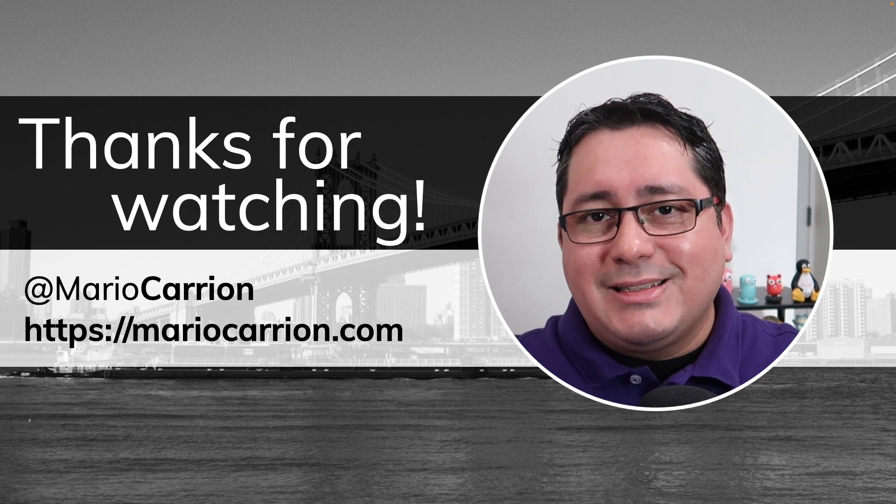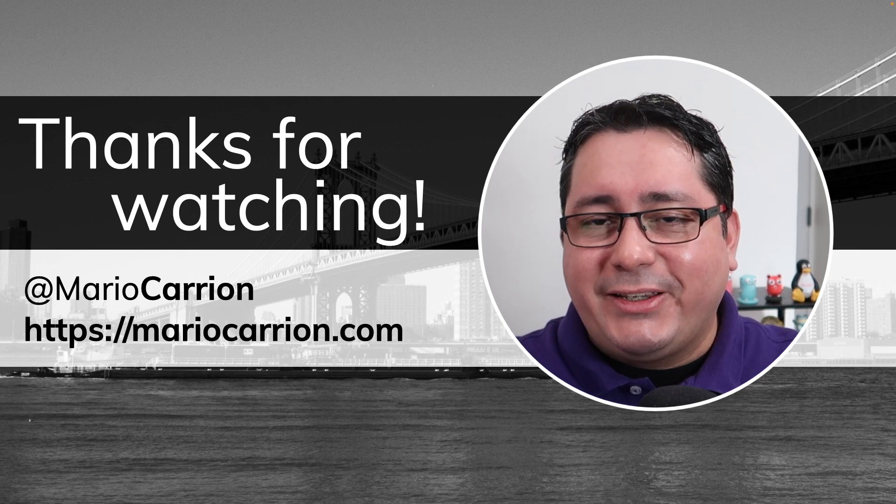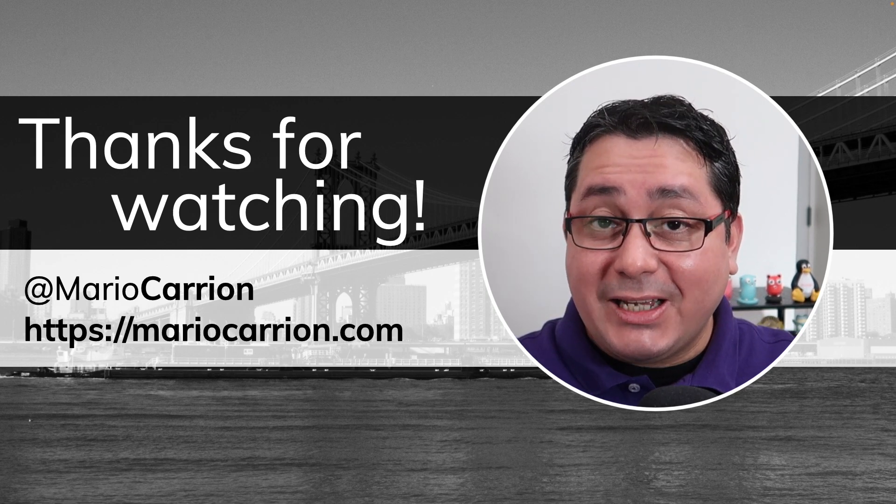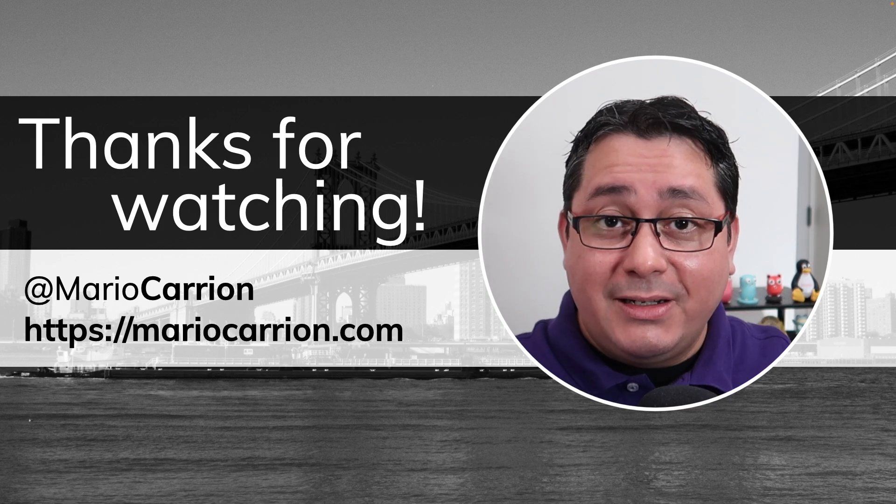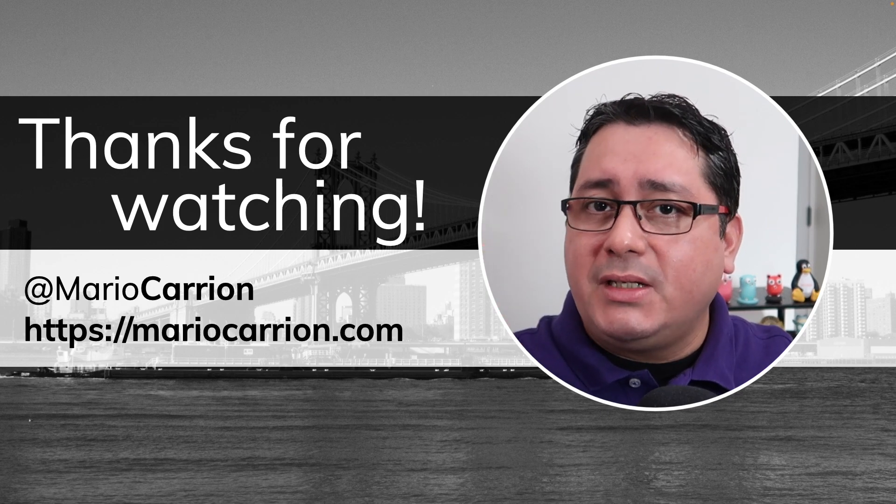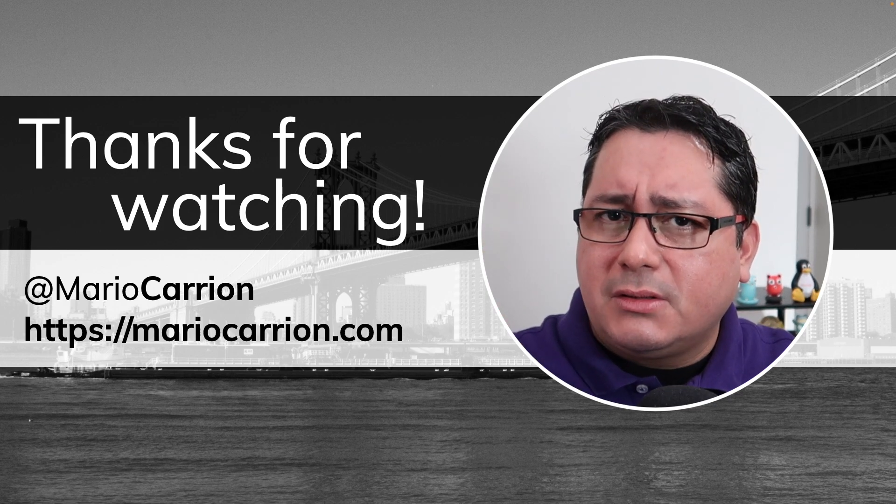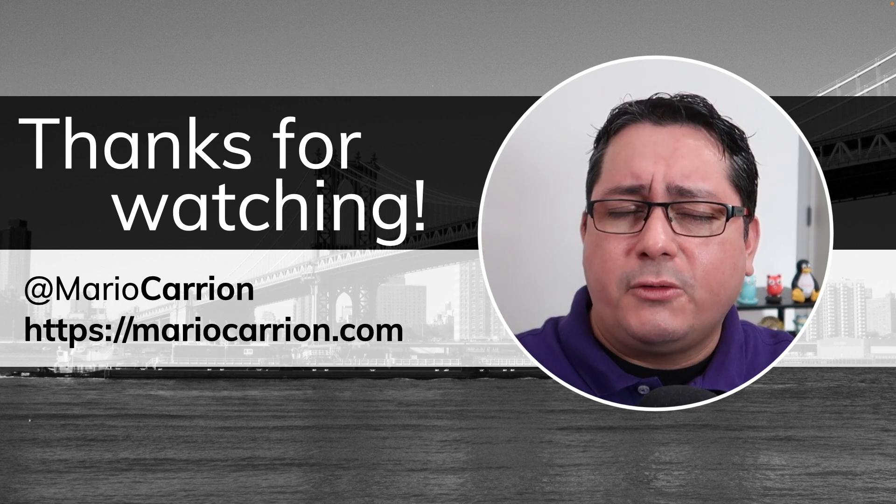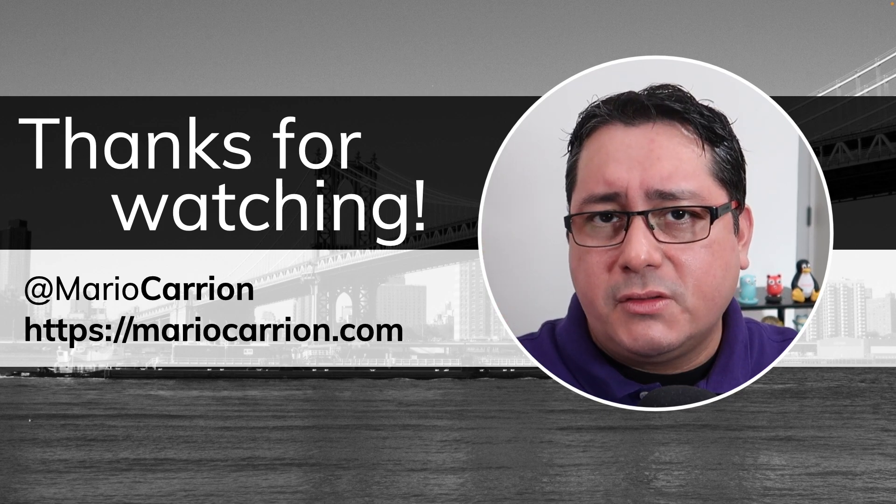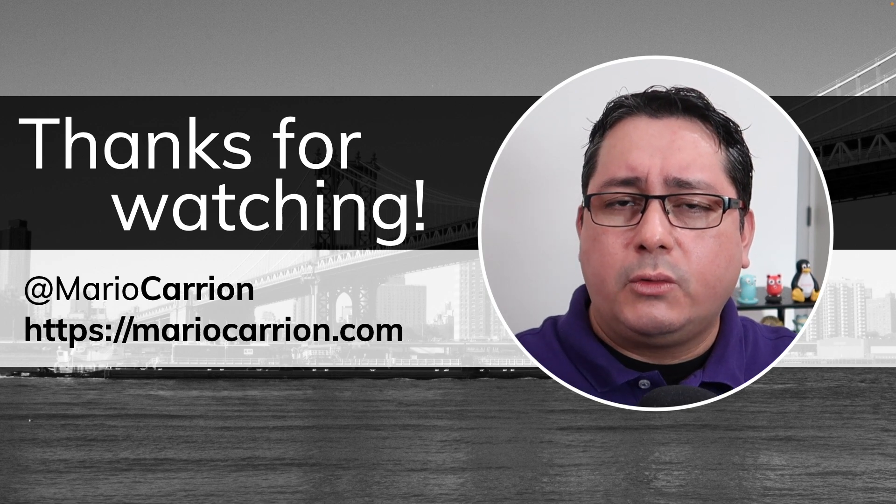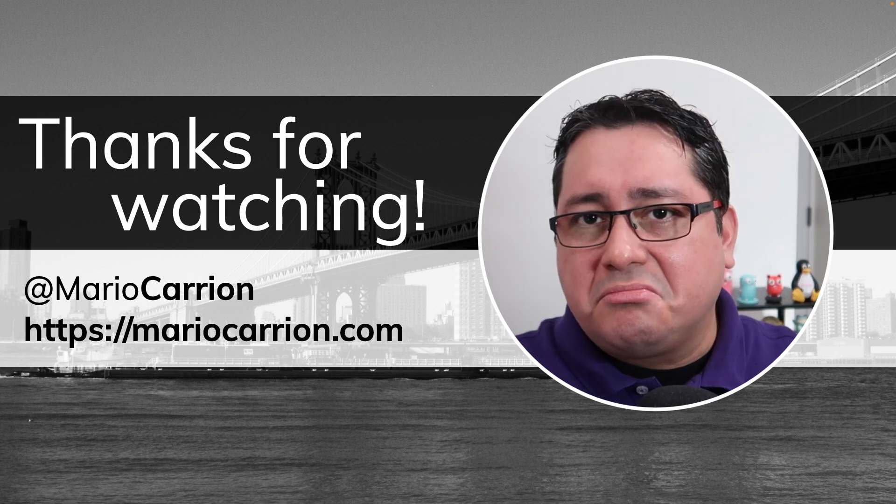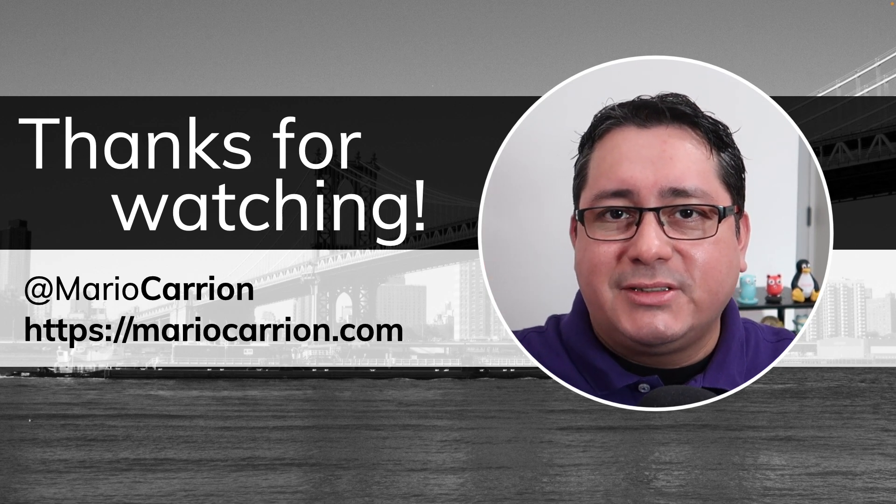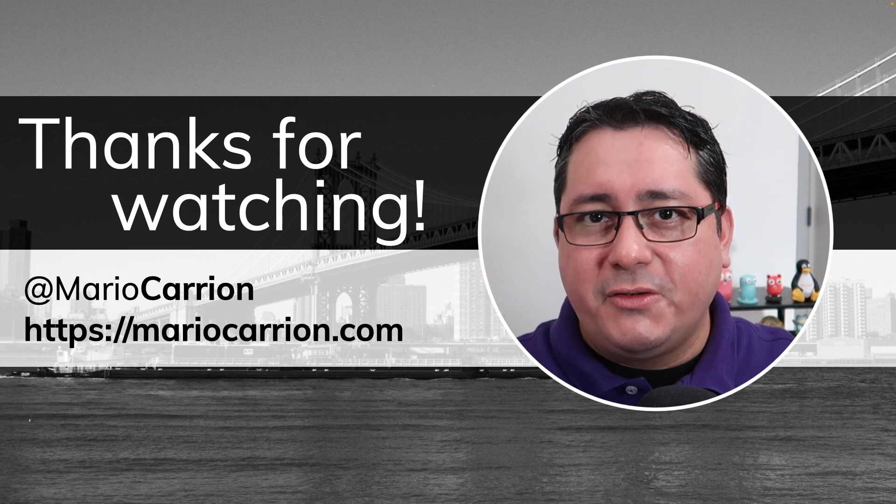That's it thank you for watching I will talk to you next time take care see you and please let me know in the comments what are your new favorite features in Go 1.23, what do you think about the release. Let me know take care stay safe see you next time bye bye.